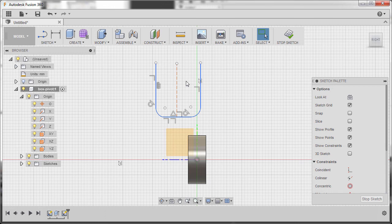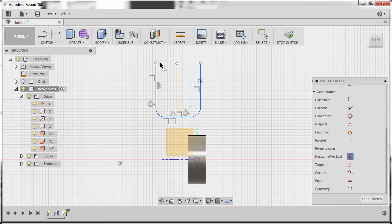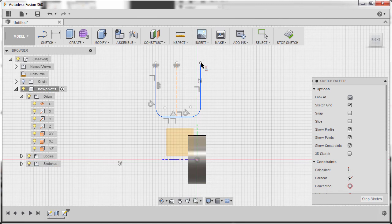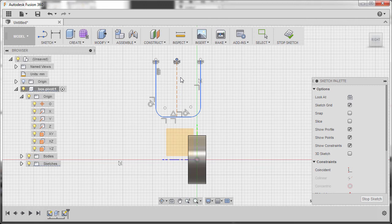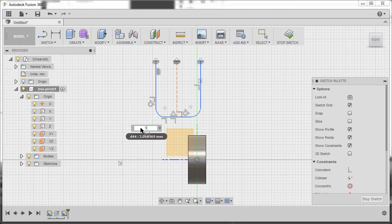Select this vertical line and hit X, making it a construction line. I'd like these three endpoints to be aligned horizontally, so go to Horizontal/Vertical constraint, select this point and this point, then this point and this point, hitting Escape.